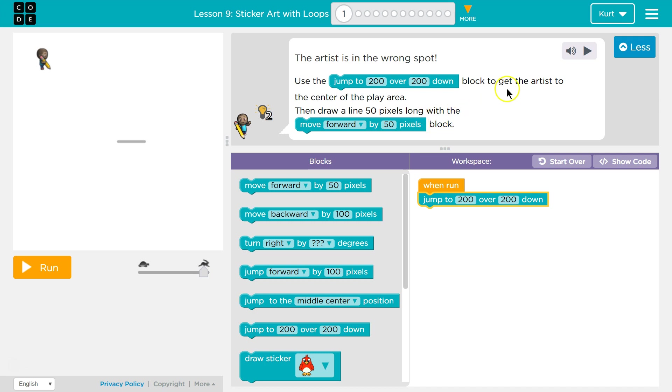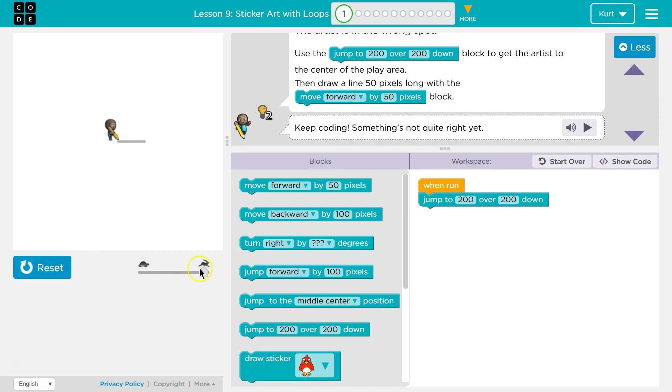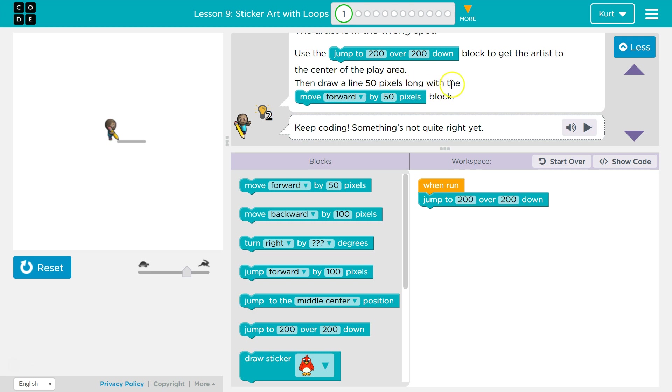To get the artist to the center of the play area. Let's test. Oh, they're going so fast. Alright. Use the jump to, we did that. The center of the play area. Then draw a line 50 pixels long with move forward 50. Okay.